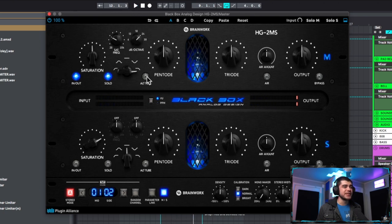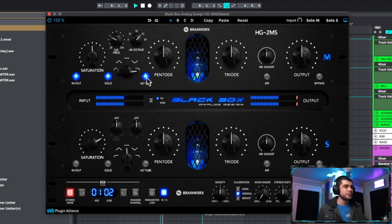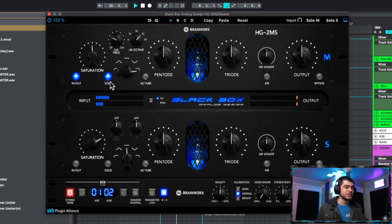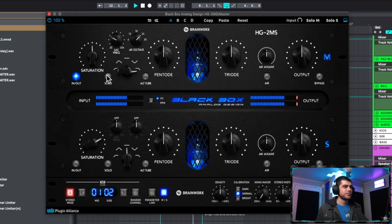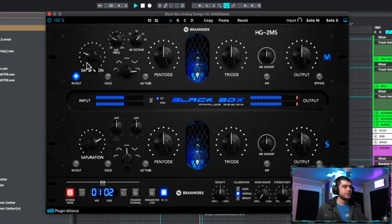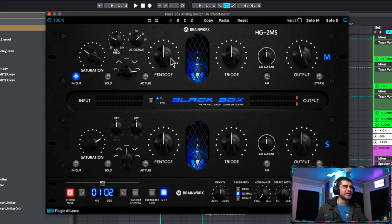And you also have a secondary saturation if you like this better - it's a little more aggressive. That sounds pretty cool to me. Let's hear what it all sounds like now. I think that sounds good right about 32 percent. Let's go ahead and play with these pentode and triode.